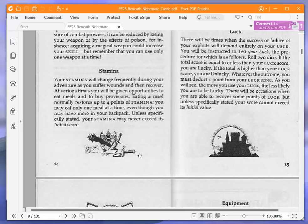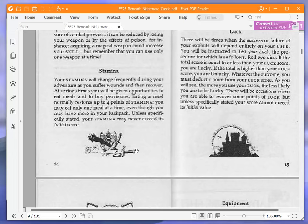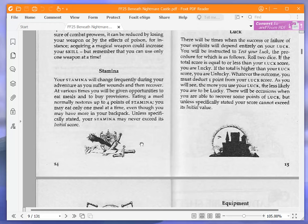Stamina. Your stamina will change frequently during your adventure as you suffer wounds and then recover. At various times, you will be given opportunities to eat meals and to buy provisions. Eating a meal normally restores up to four points of stamina. You may eat only one meal at a time, even though you may have more in your backpack. That's interesting because normally it doesn't specify that. Unless specifically stated, your stamina may never exceed its initial score.